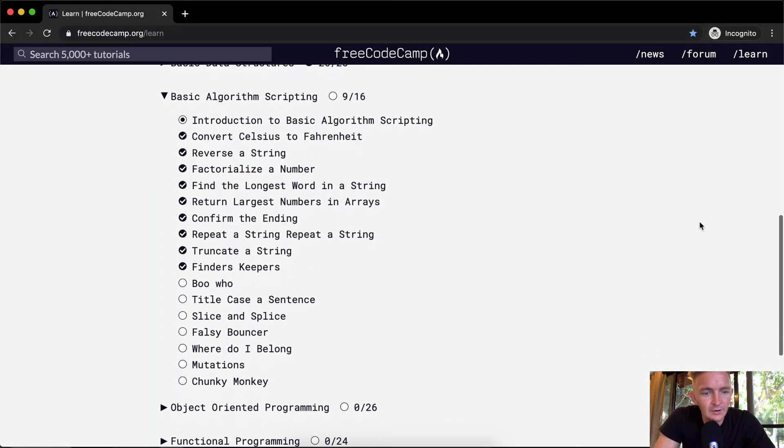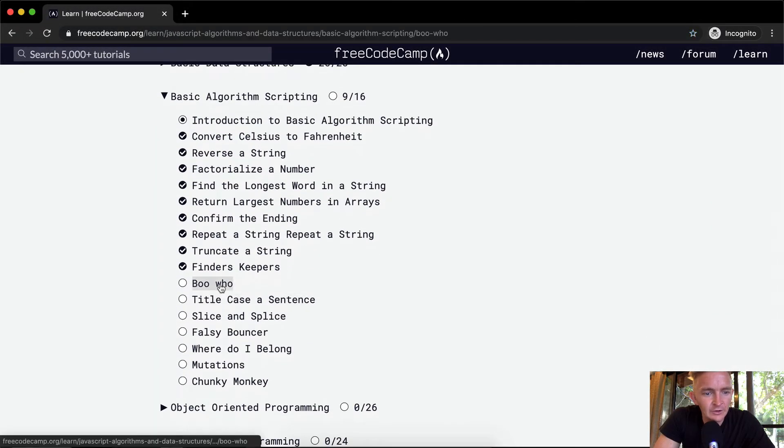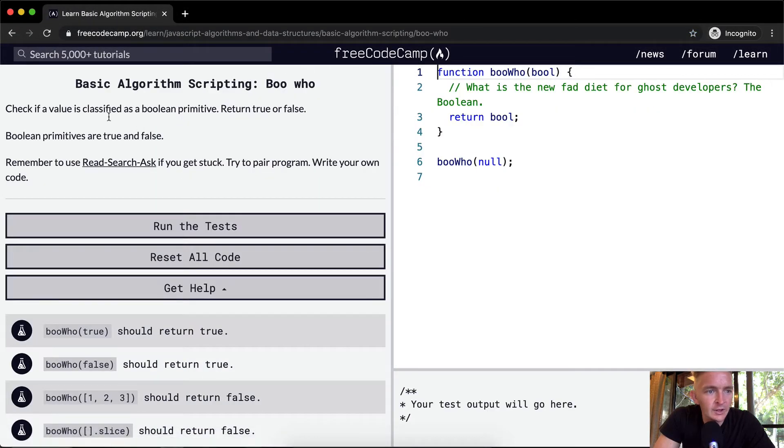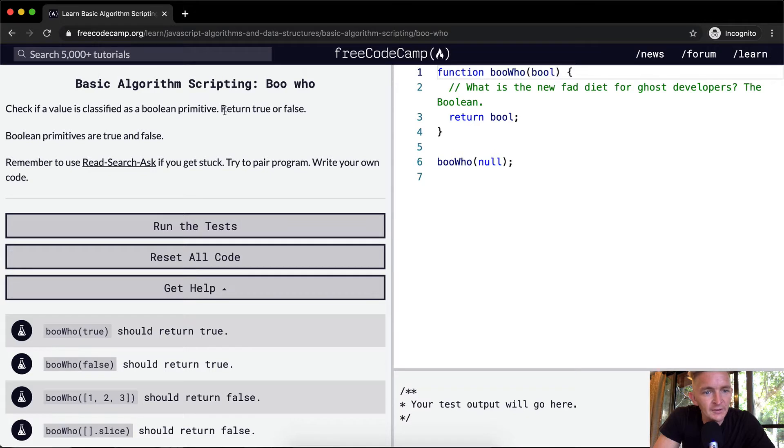Hello friends, welcome back. Today we're going to do an exercise called Boohoo. Check if a value is classified as a boolean primitive. Return true or false. Boolean primitives are true or false.